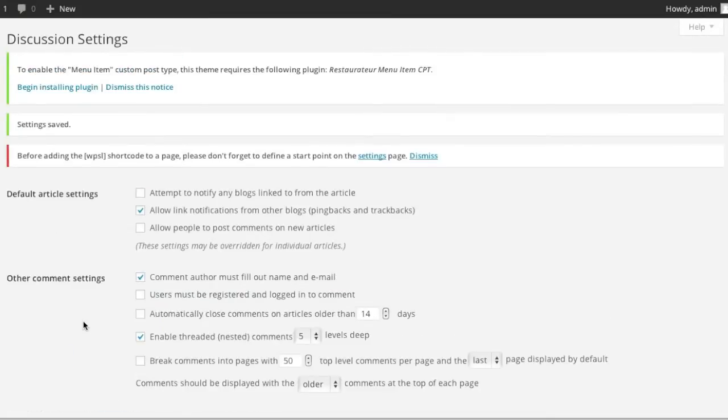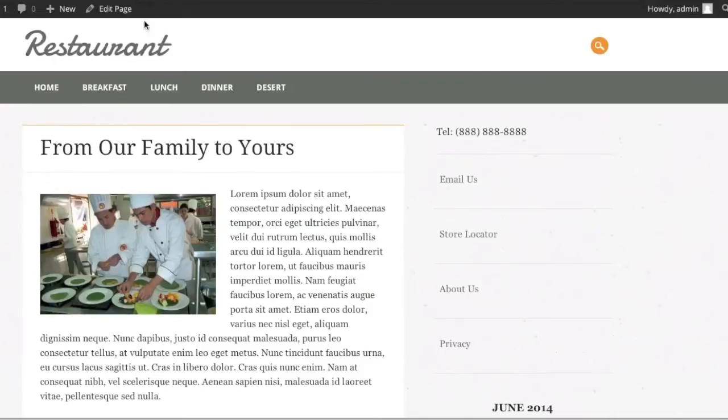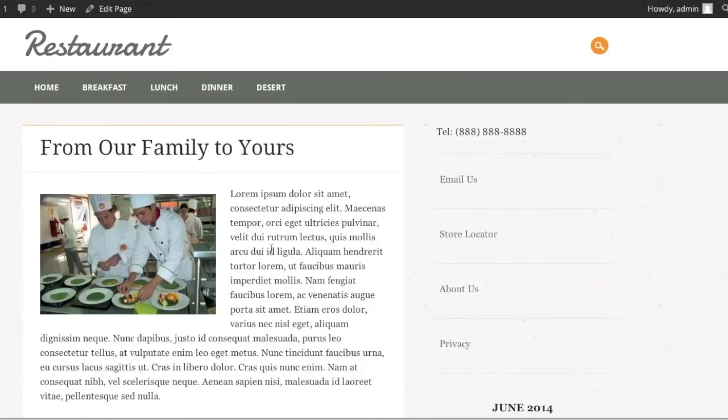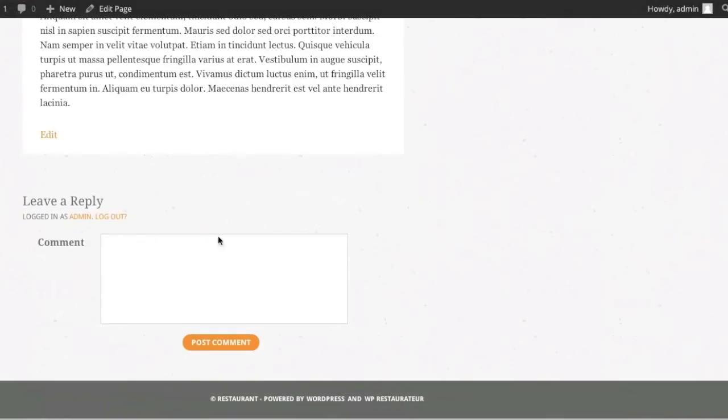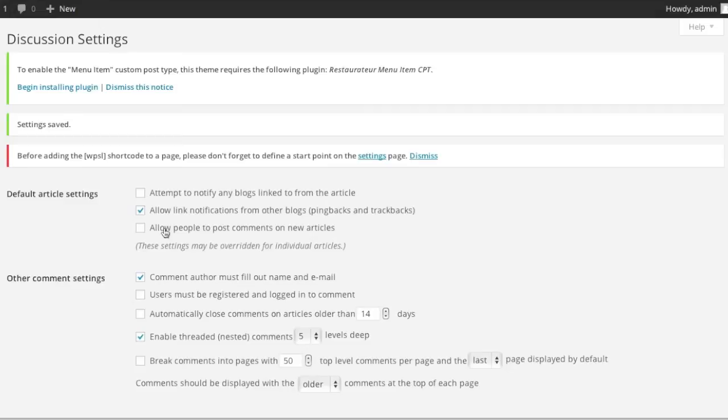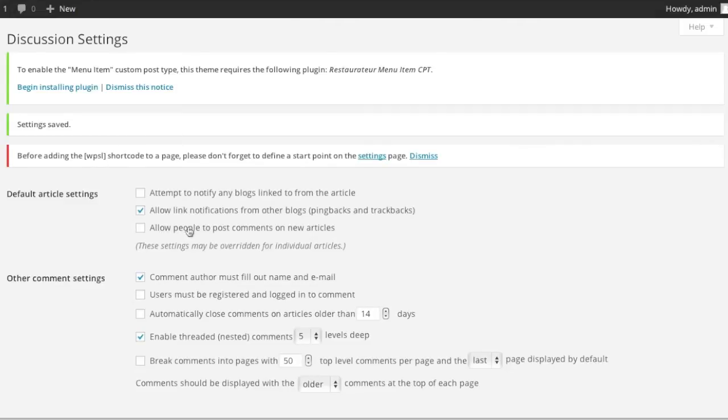Note that this will not actually change anything that's already live on your site. For example, any posts or pages that already have a comment box enabled, it will still remain there because this setting only works for new content. To disable comments on existing content,